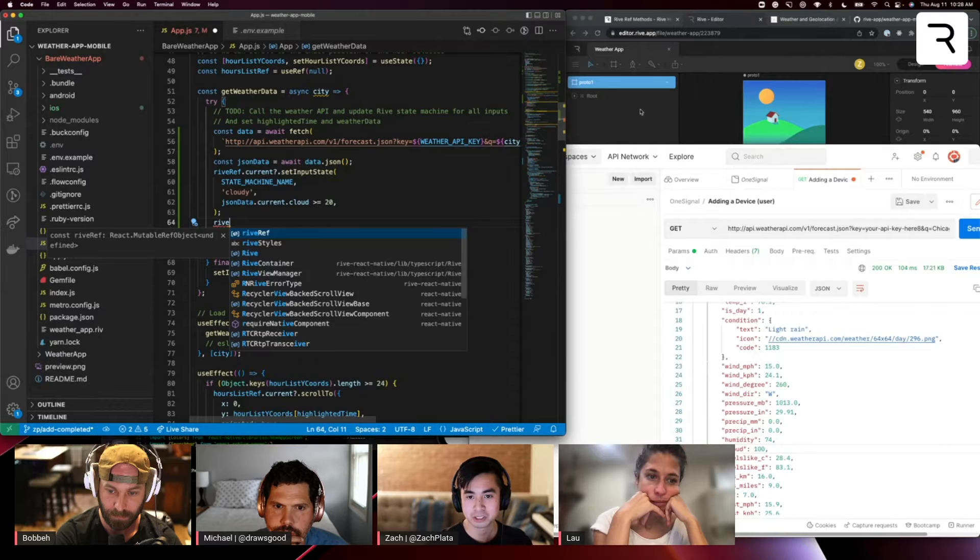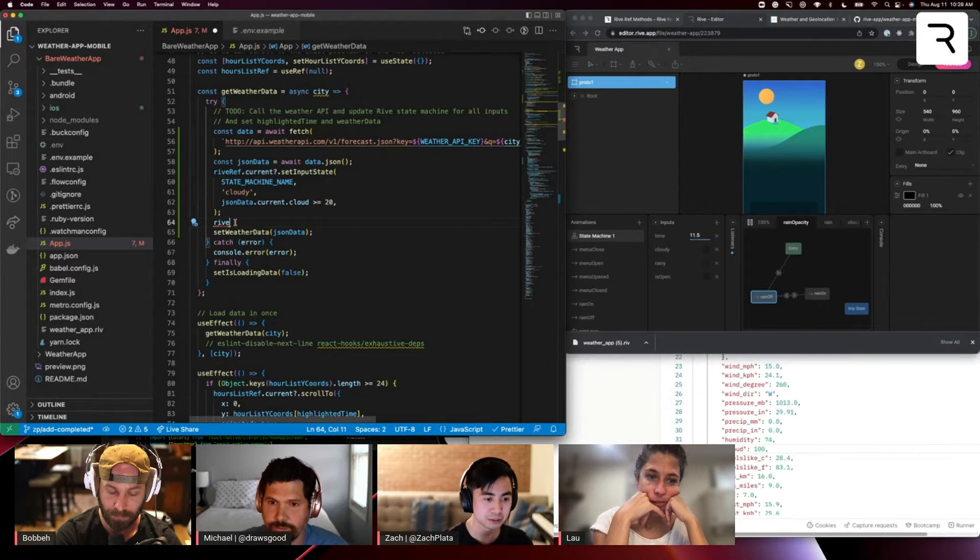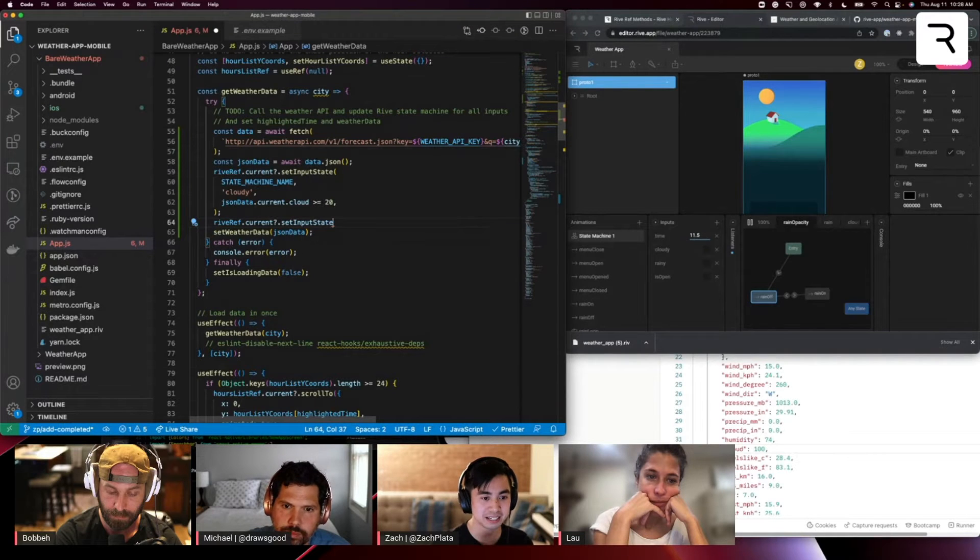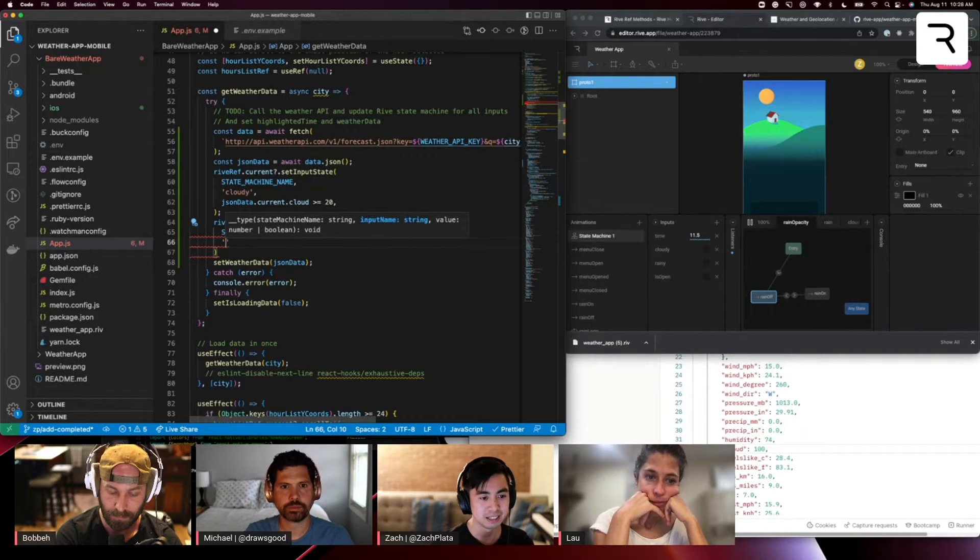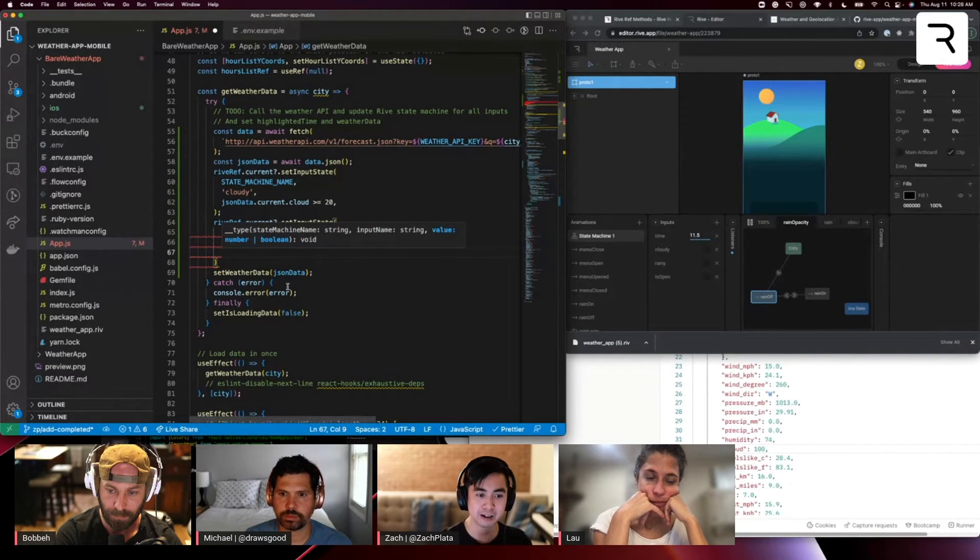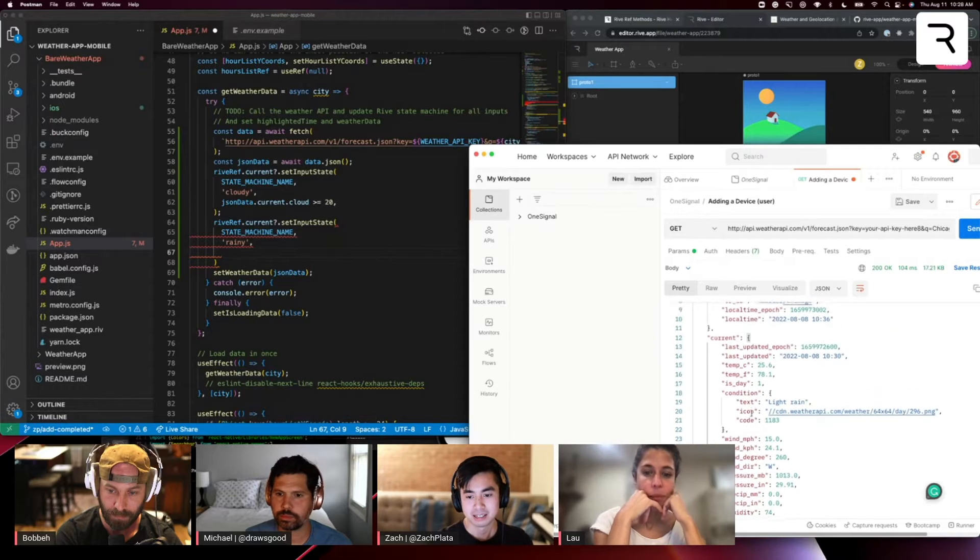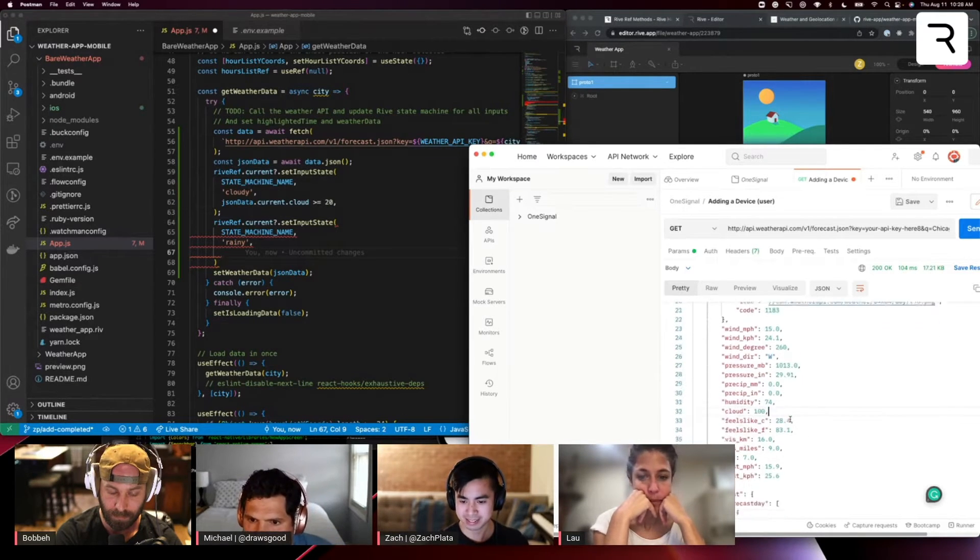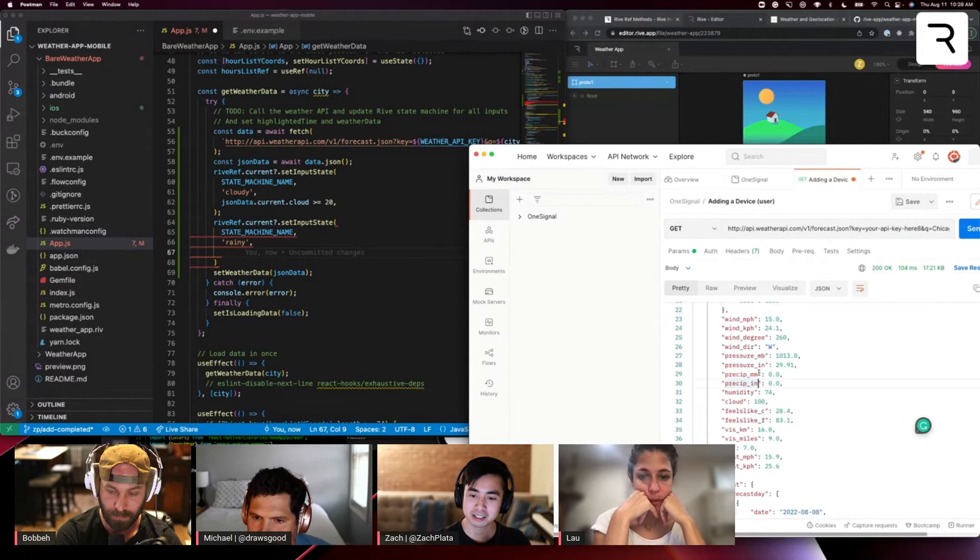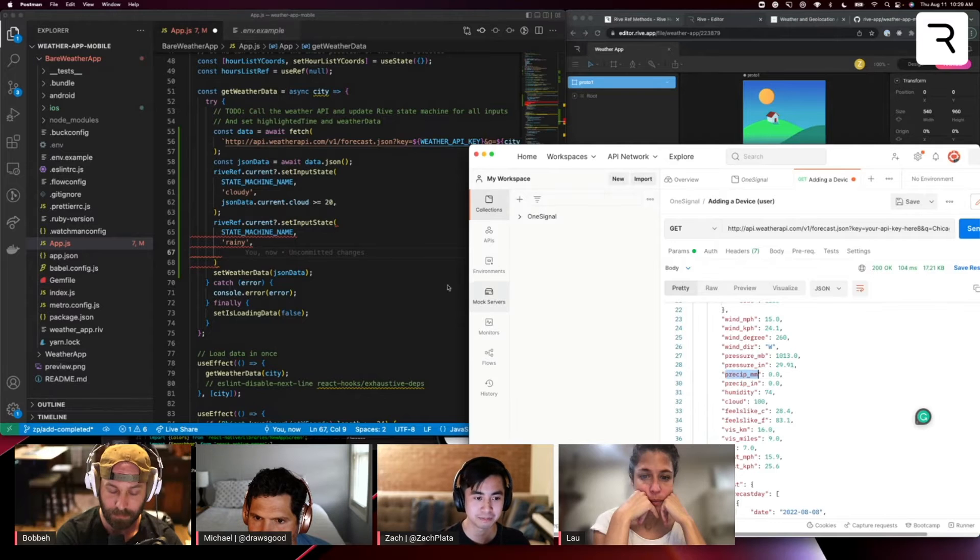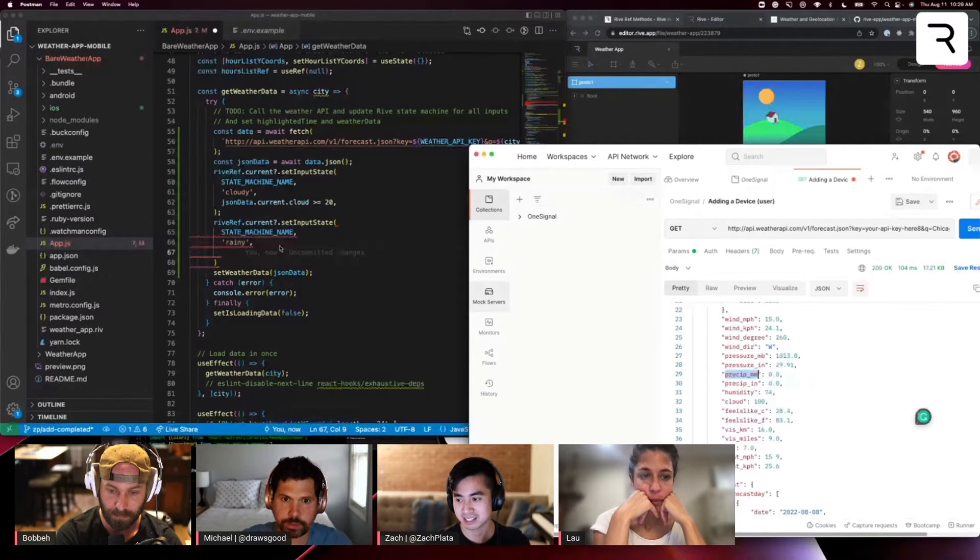So now let's go into the rainy input and do the same thing. So rive ref dot current dot set input state. Set the state machine name, the input name we want to set is rainy. And then the value for rain. Now in the current object, rain, I think is represented as precipitation. So you can see here that it has two values precipitation in millimeters or inches. For this demo, let's just work with precip mm in milliliters. And this is pretty self explanatory.